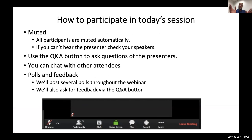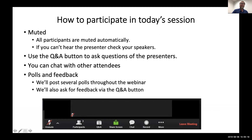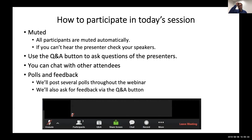A little about the technology — if you haven't used a Zoom webinar before, you are muted, so feel free to talk amongst yourselves. If you have questions, click the Q&A button at the bottom of your screen and type your questions in. We'll pause episodically throughout the hour to answer questions, and we'll also put up poll questions that will pop up on your screen.